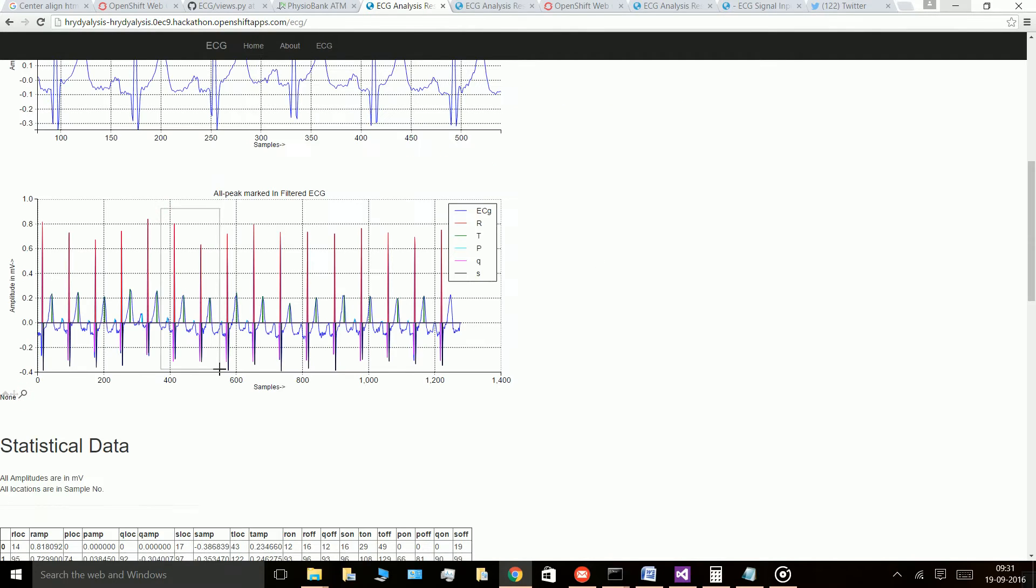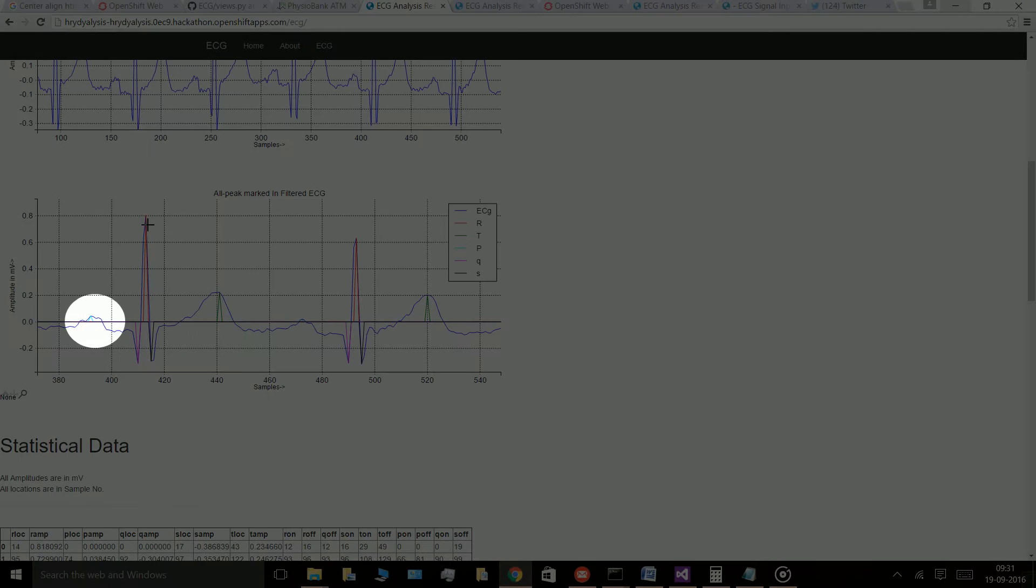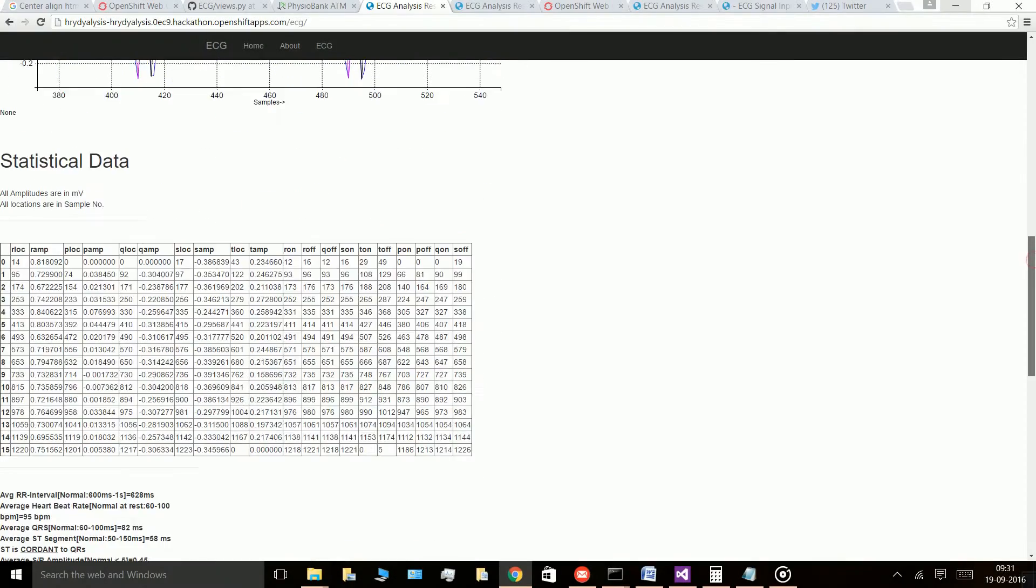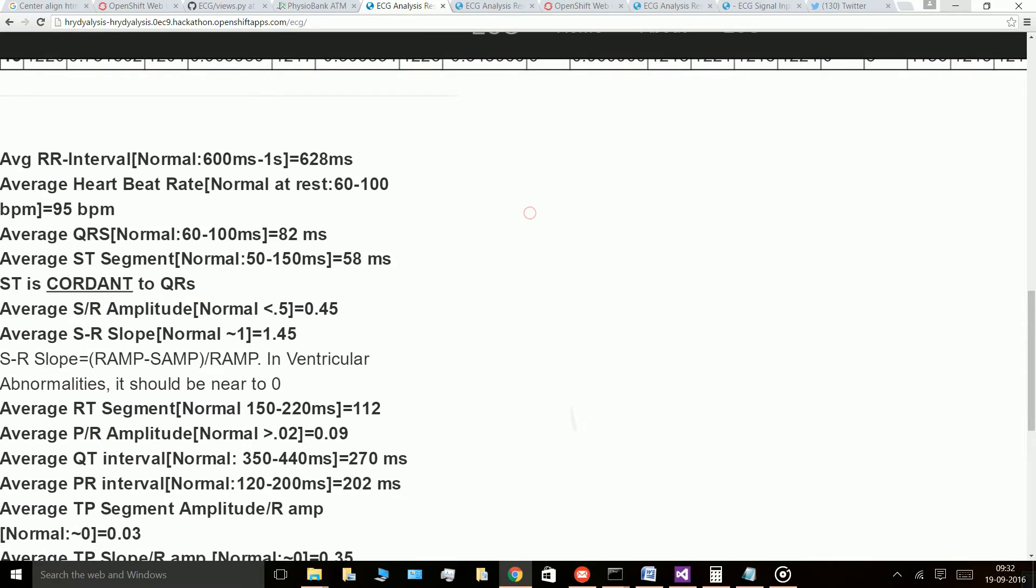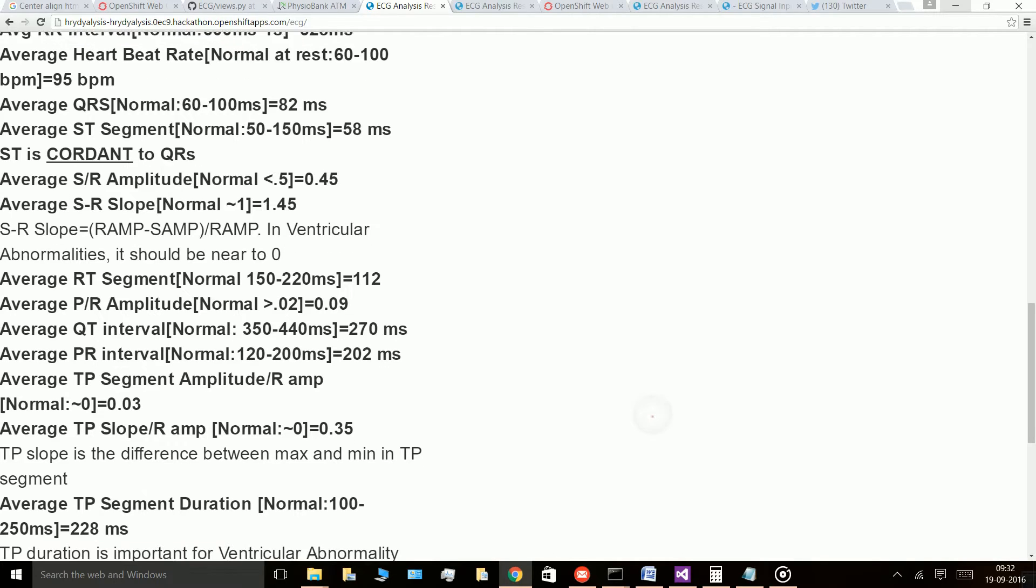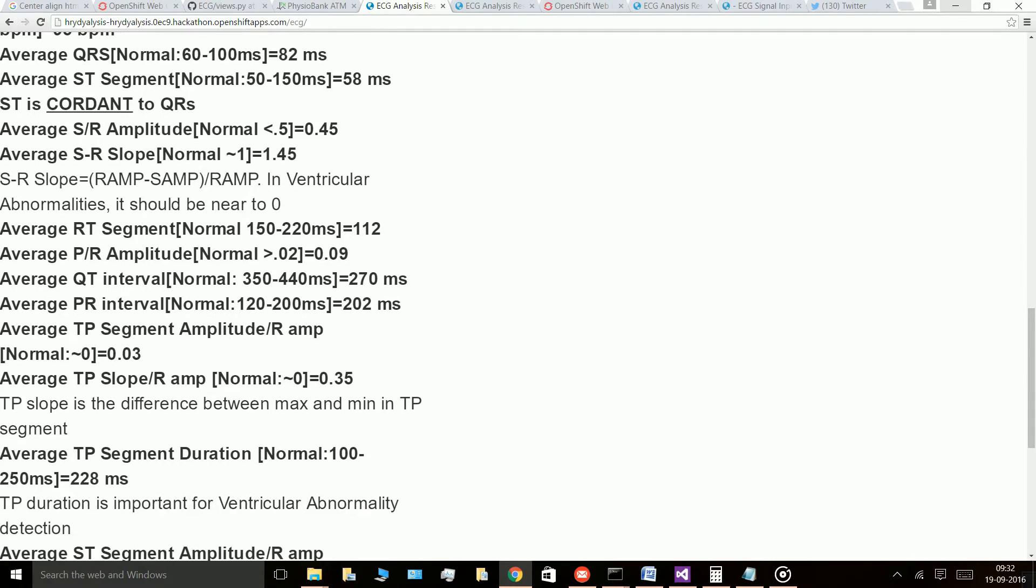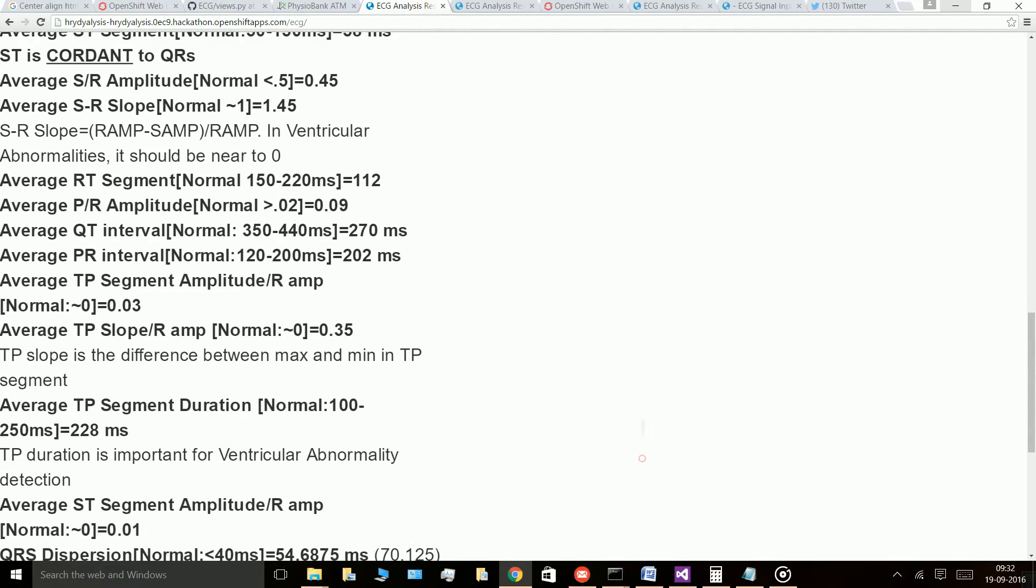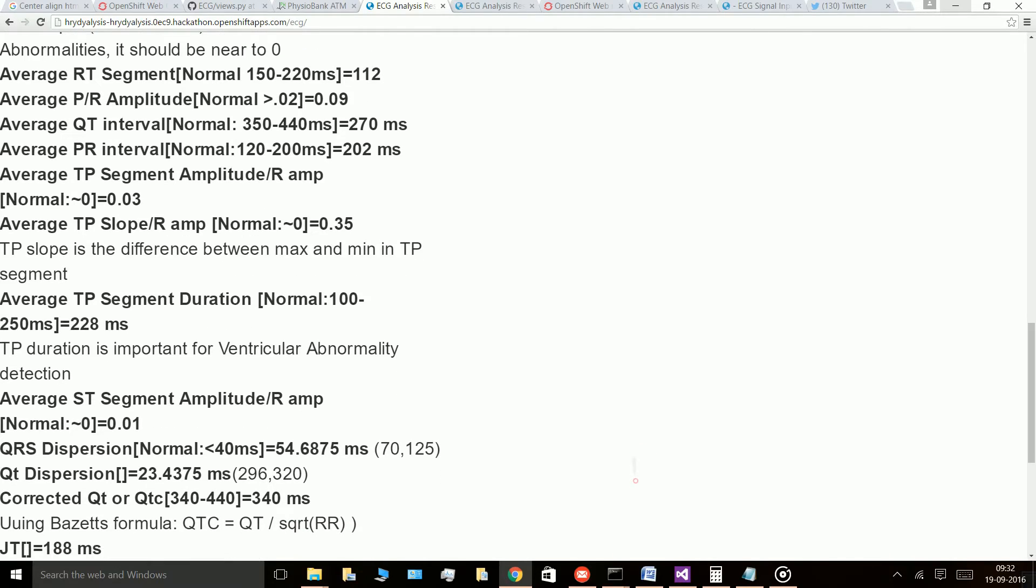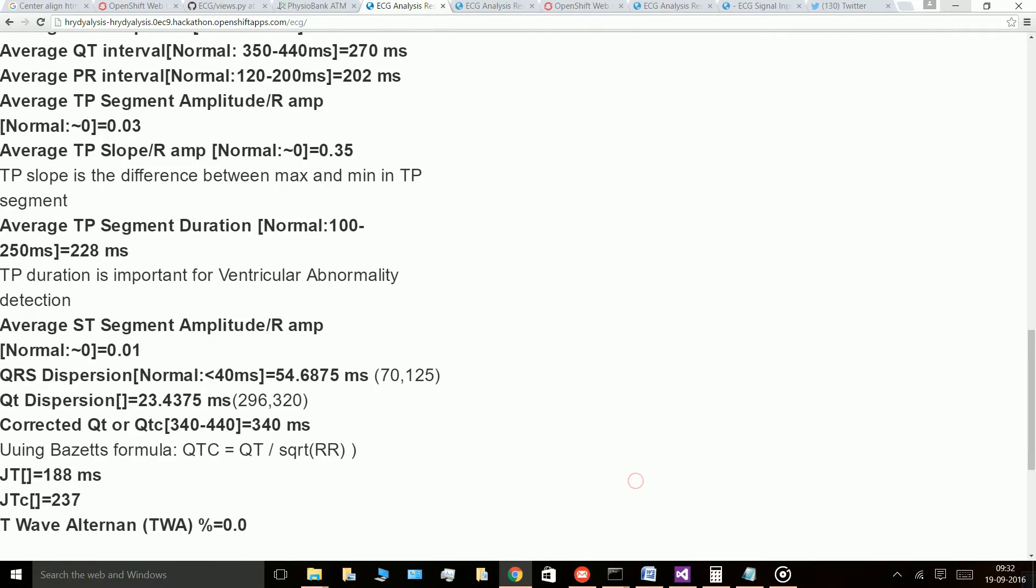It calculates the location, amplitude, onset and offset of P, Q, R, S and T peaks and then goes on to calculate other important parameters like QRS complex, RR interval, heartbeat rate, ST segment along with its elevation and depression, QT interval, corrected QT interval, PT segment, SR ratio, JT and corrected JT, TP interval, PR segment, PP width and so on.